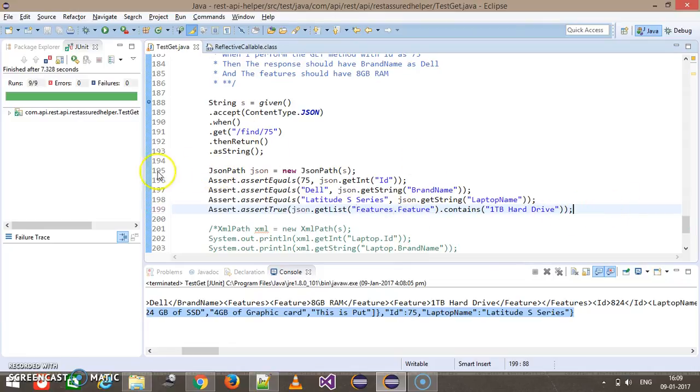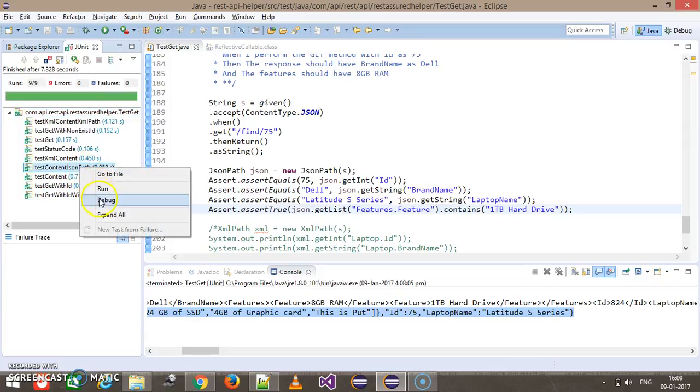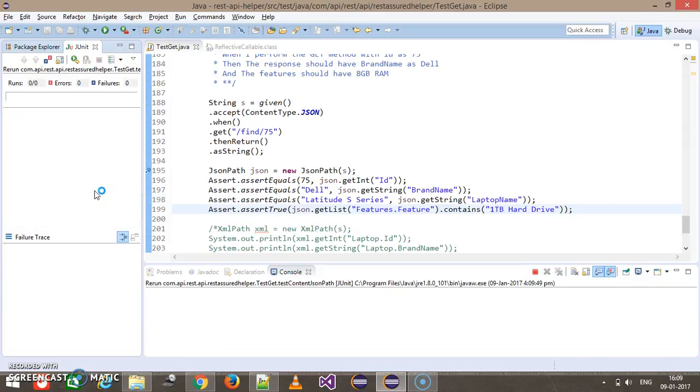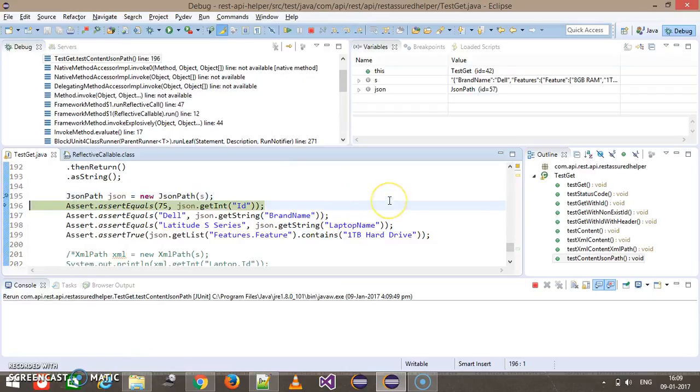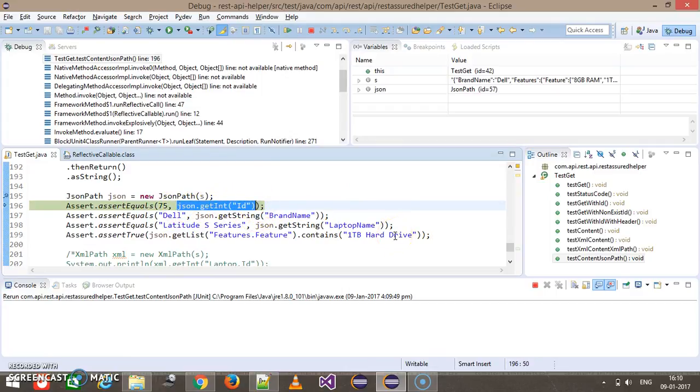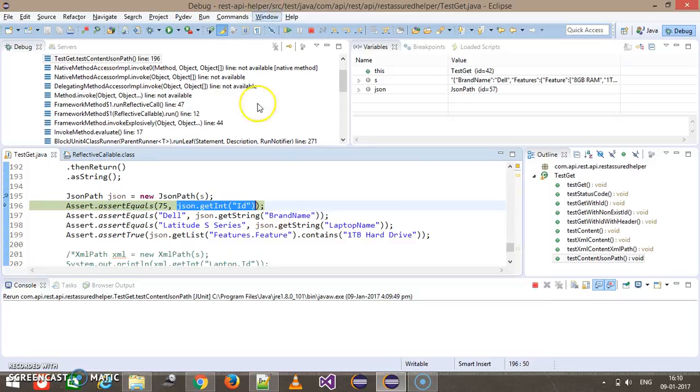So let me put a debug point over here and run this script in debug mode. So if I inspect this method, I will get 75 as the value.